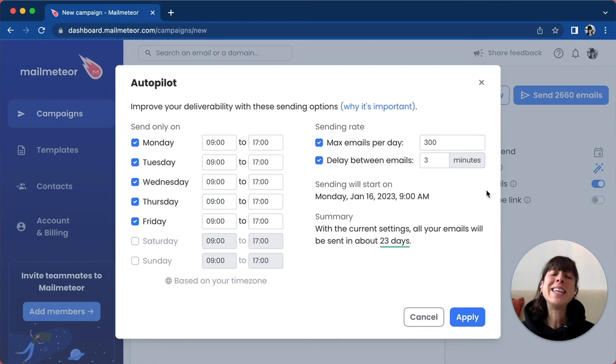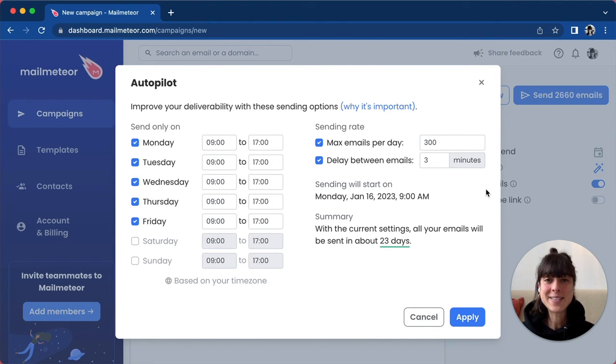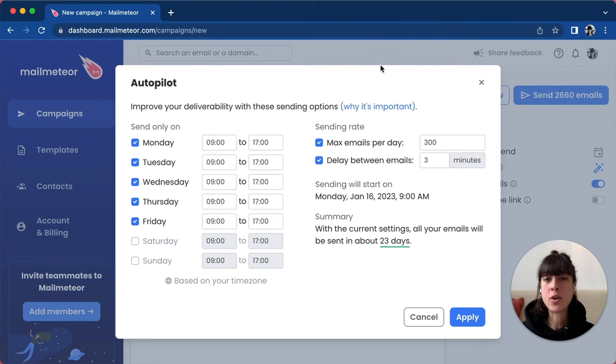The interval between each email—here we've got three minutes—and when to send the emails, so let's say today.